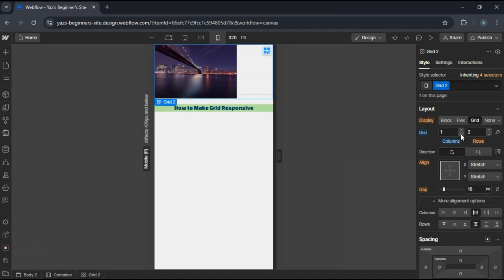Webflow allows you to customize the grid layout at each breakpoint without affecting the other views.